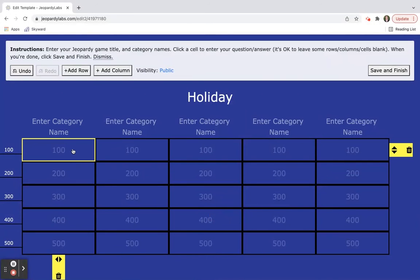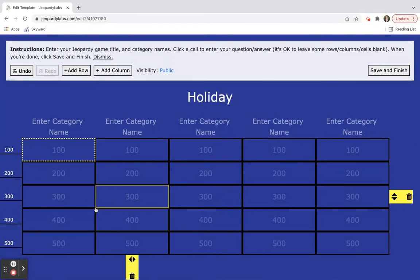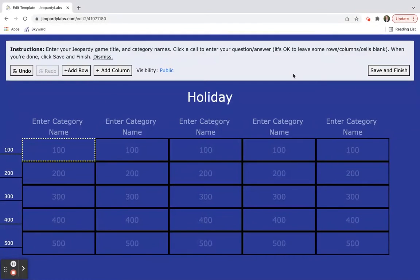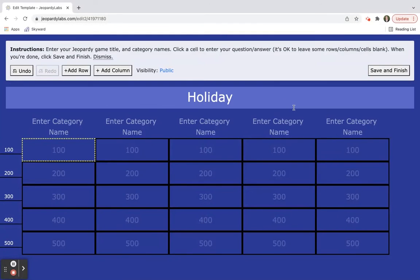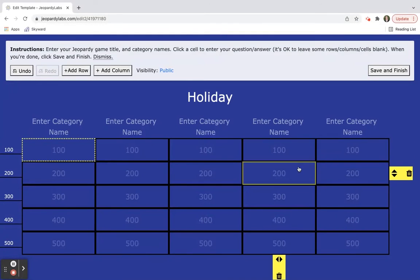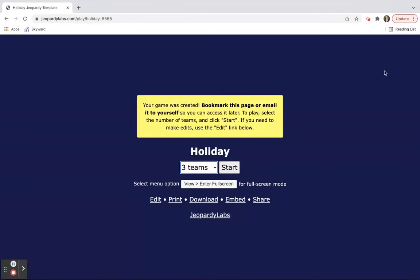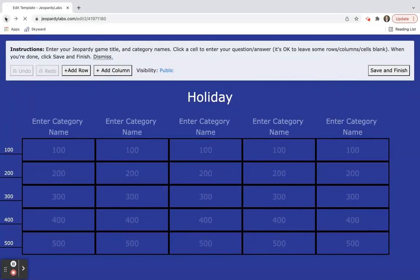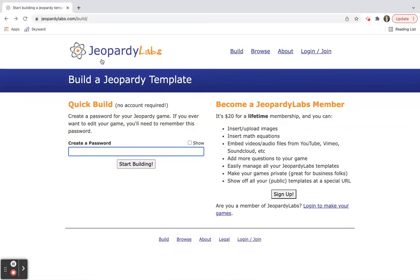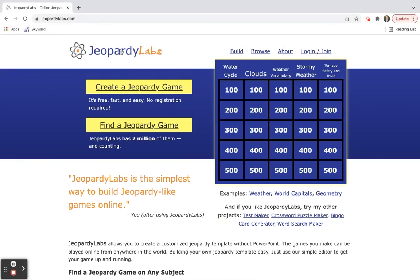Once you do, then that shows up on your board. So you're able to create out your own game. Again, bookmark it so you can come back to it. You can just click save and finish when you're done. They always give you the little reminder to make sure you bookmark this page or email it to yourself. I keep them in a little Google spreadsheet so that way I have all of them put together and I'm able to find my Jeopardy games.